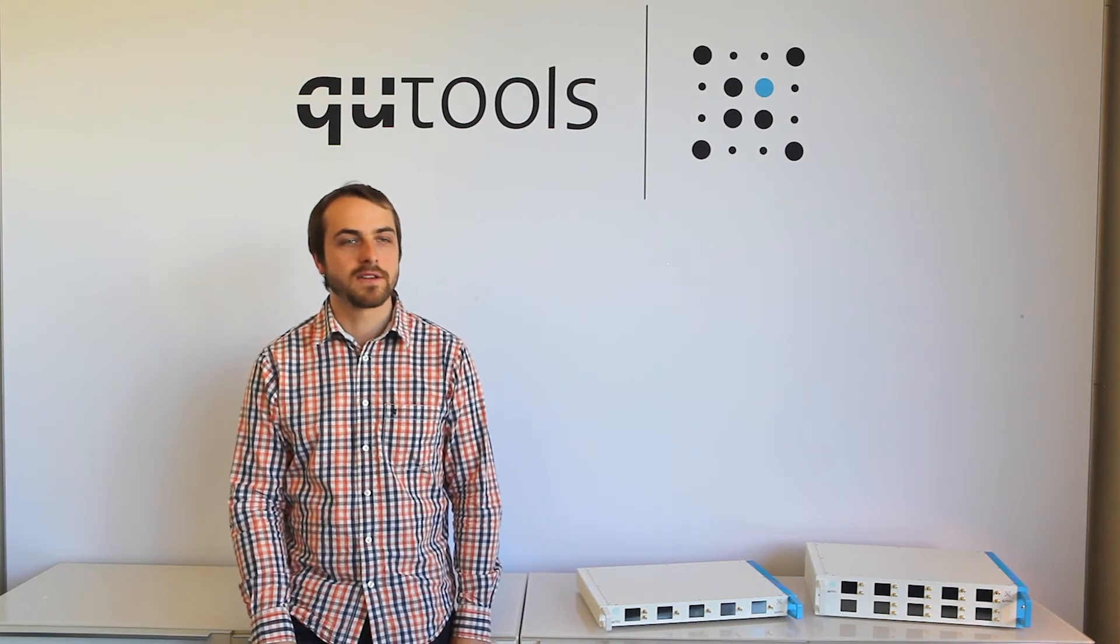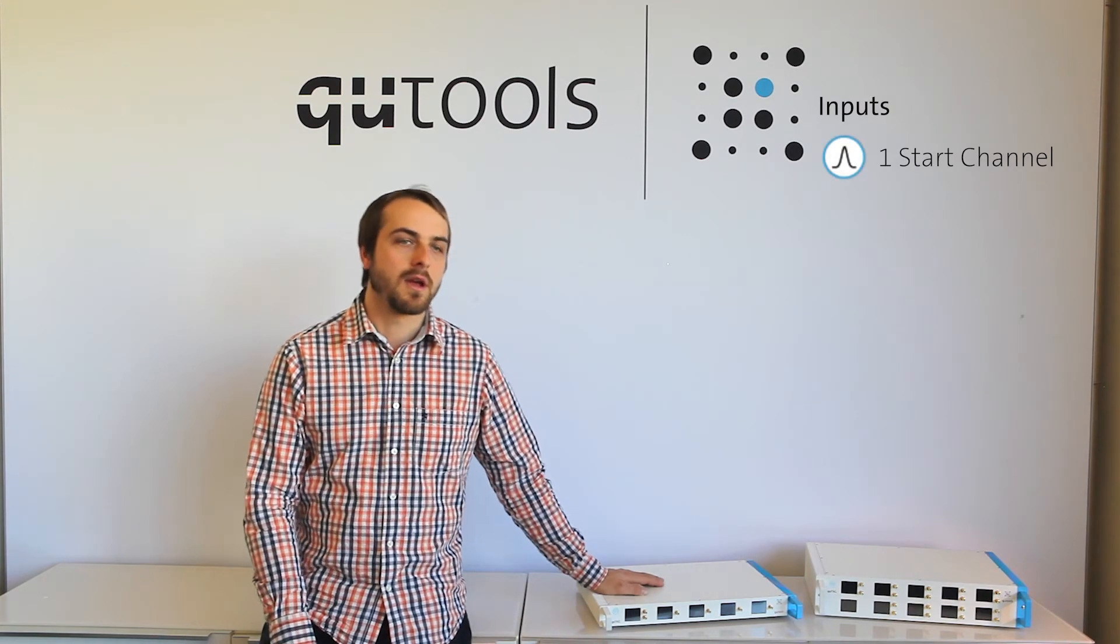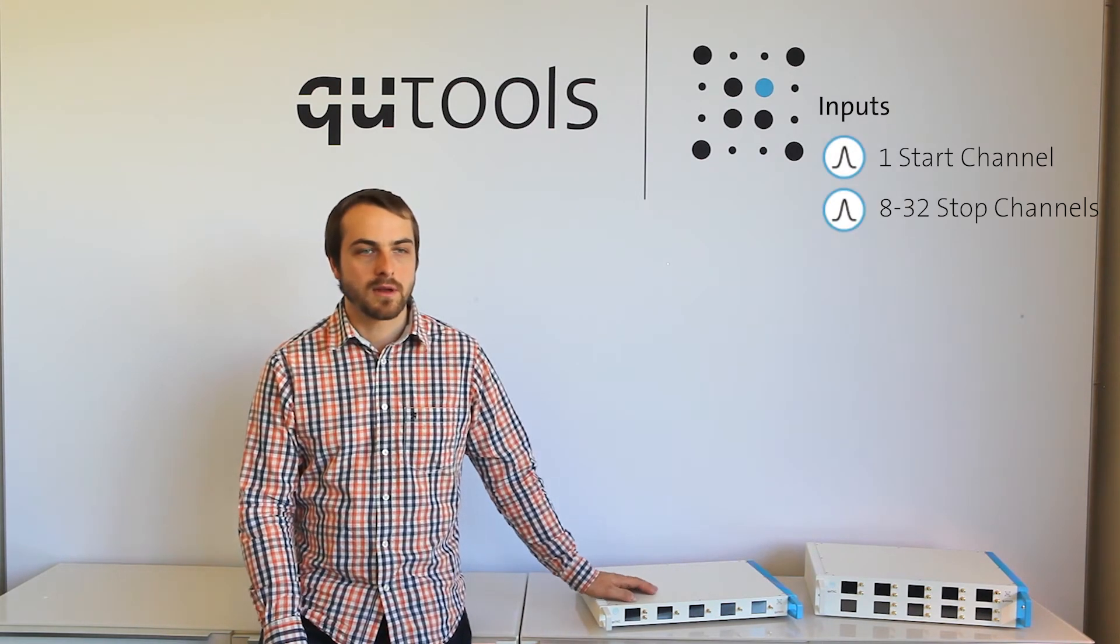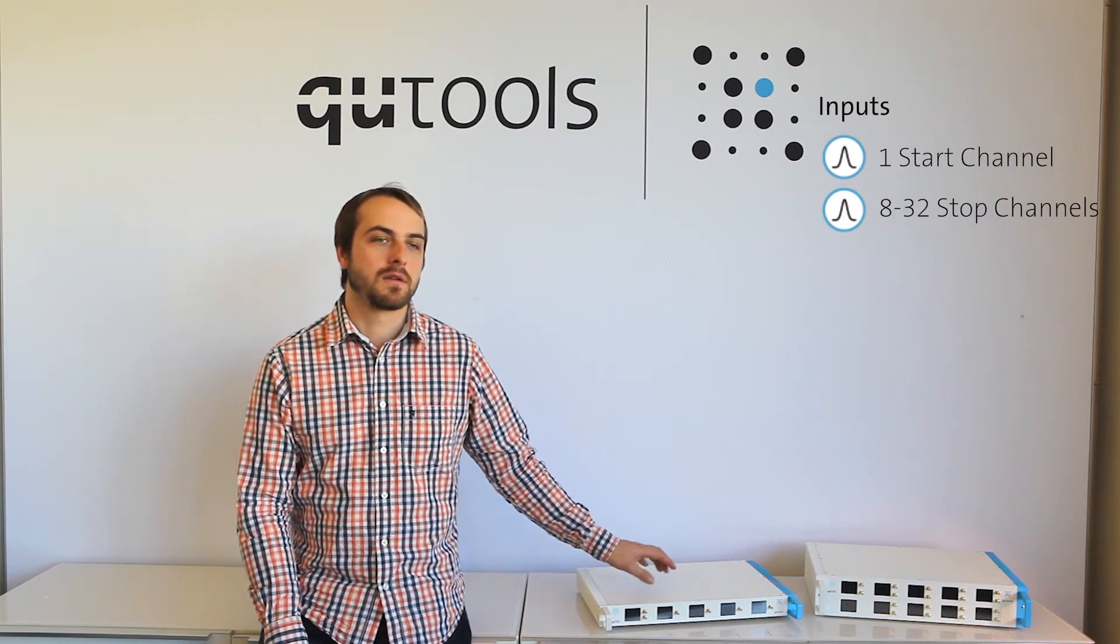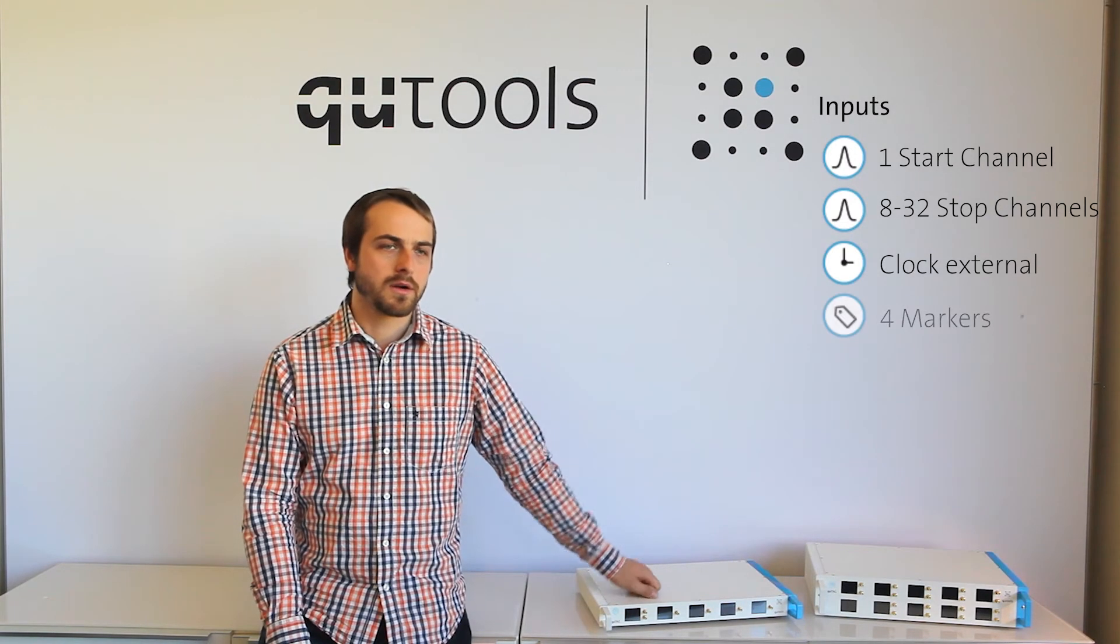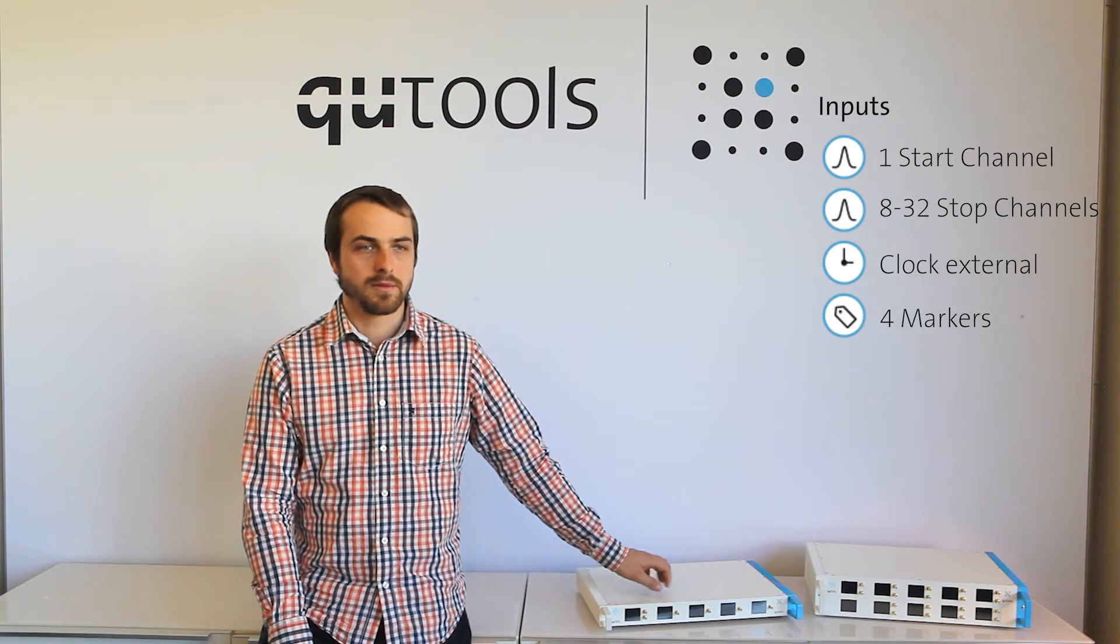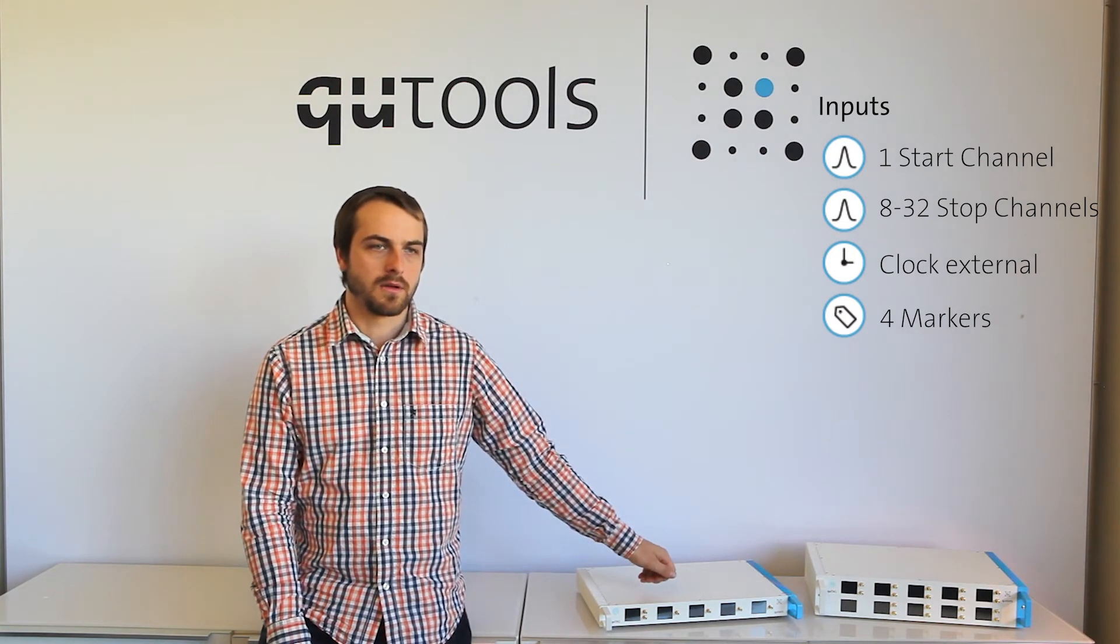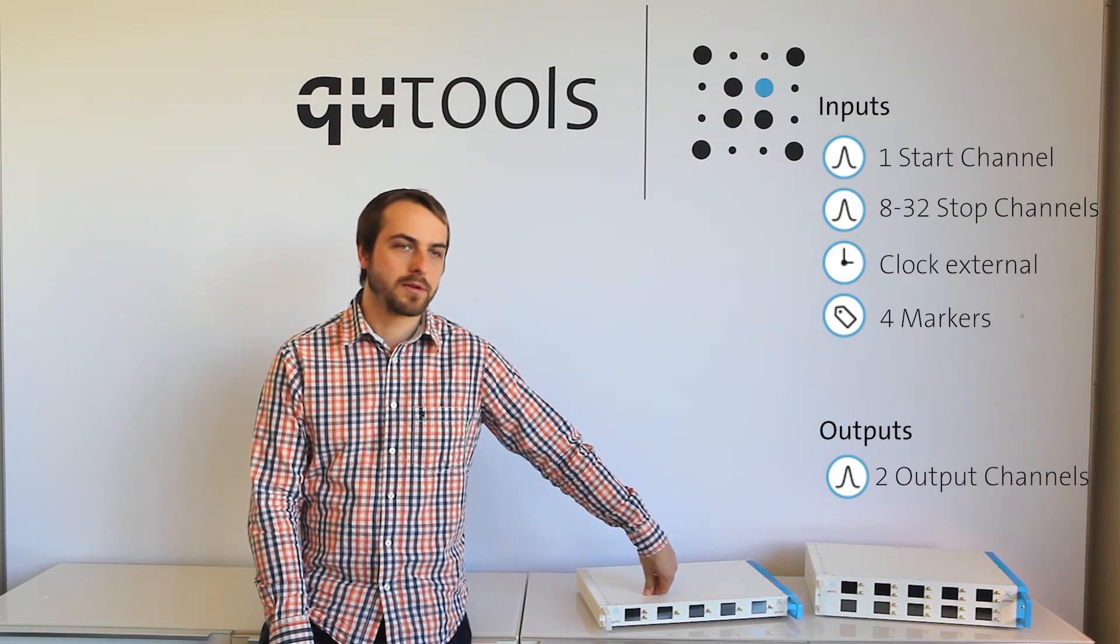Alright, so let's take a look at our devices. All of our devices have a single start input, and between 8 and 32 stop inputs. External clock support. Marker support. Marker input support. Support for programmable output channels.